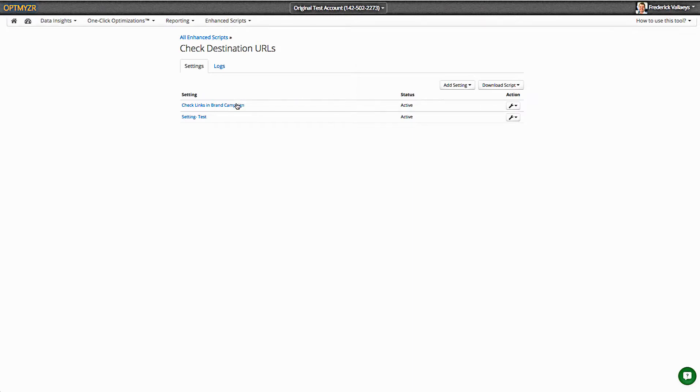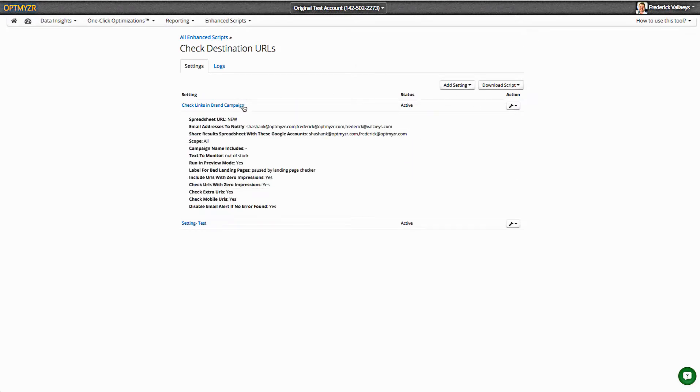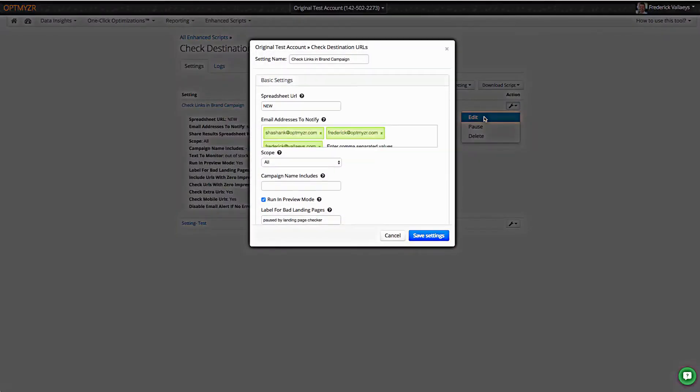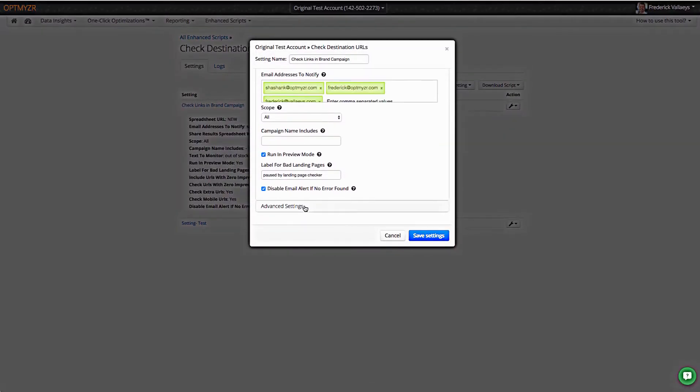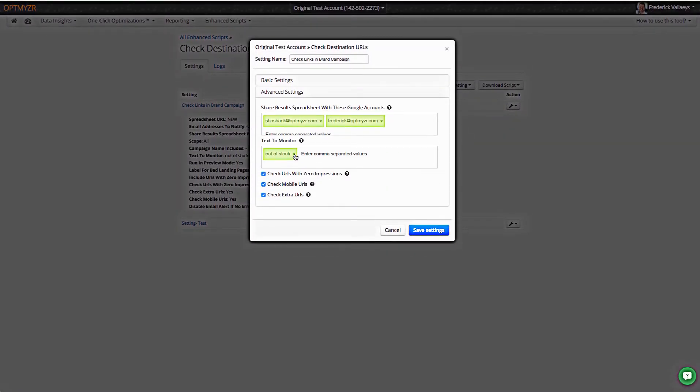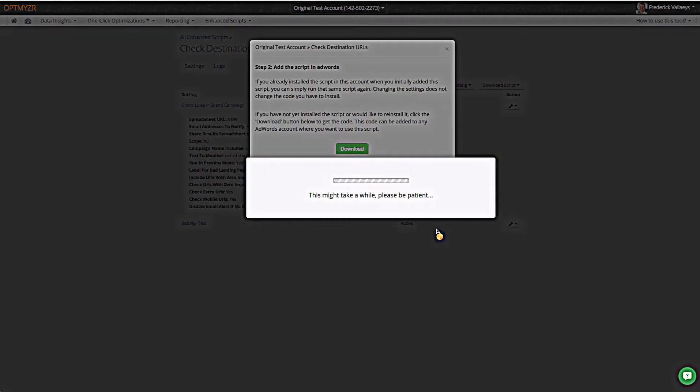First of all, we gave it back all of the settings that that user put in. So if the user later on decided that they did not want to monitor for the text out of stock as an indication of a broken landing page, they wouldn't have to deal with complicated code. They would just come to these settings, go and find where that setting was put in, and they could delete this token and save it.